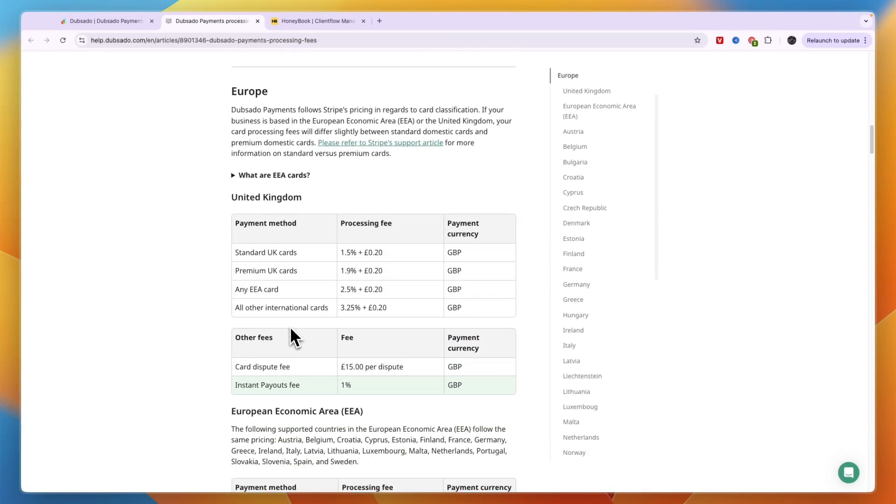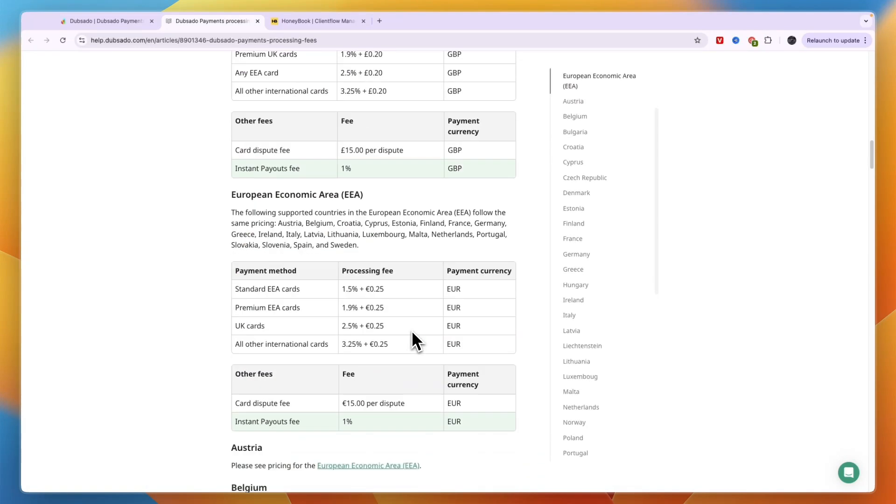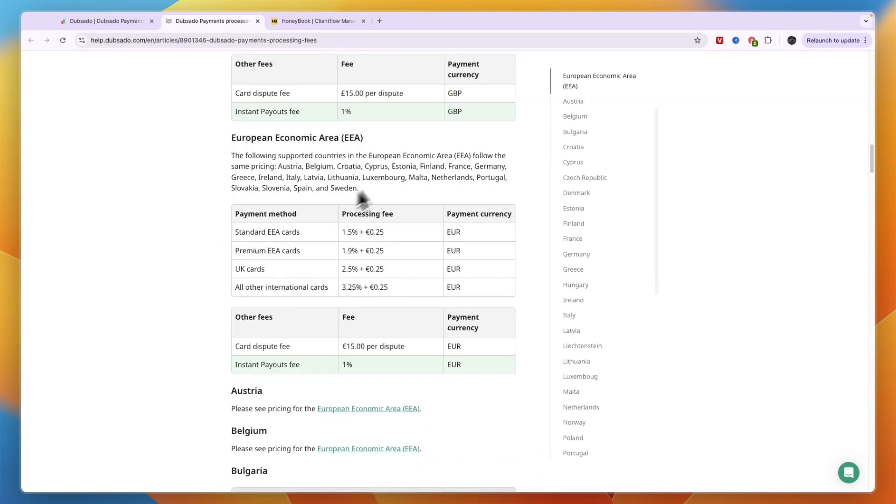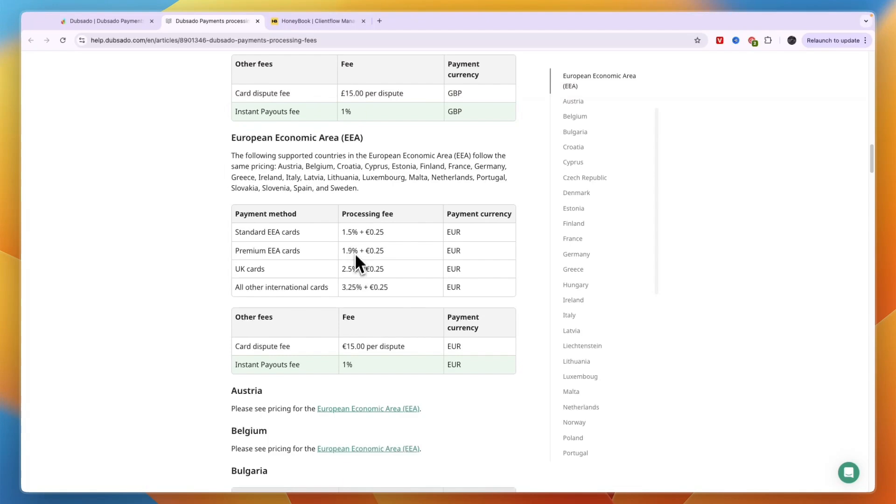For example in Europe, the standard UK card is only 1.5% and international 3.25%, or if you're from France, Germany, Portugal, Netherlands, you can see the rates right here. So it's pretty cheap but it kind of depends on where you are from.